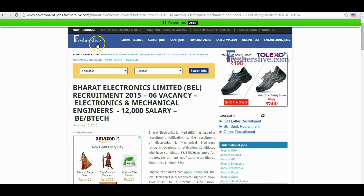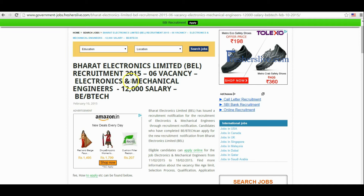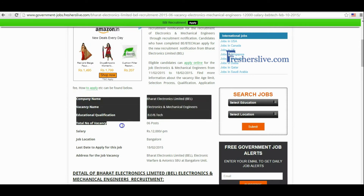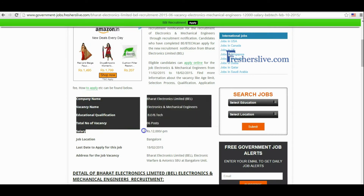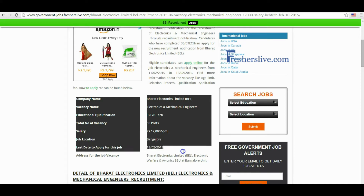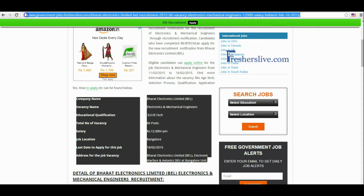Hi, welcome to Freshers Live. Here I will explain how to apply for the Electronics and Mechanical Engineers vacancy in Bharat Electronics Limited. At the top of the page you will find the company name, vacancy name, educational qualification, total number of vacancies, salary, and other key information about this vacancy. This is the link of the recruitment page.